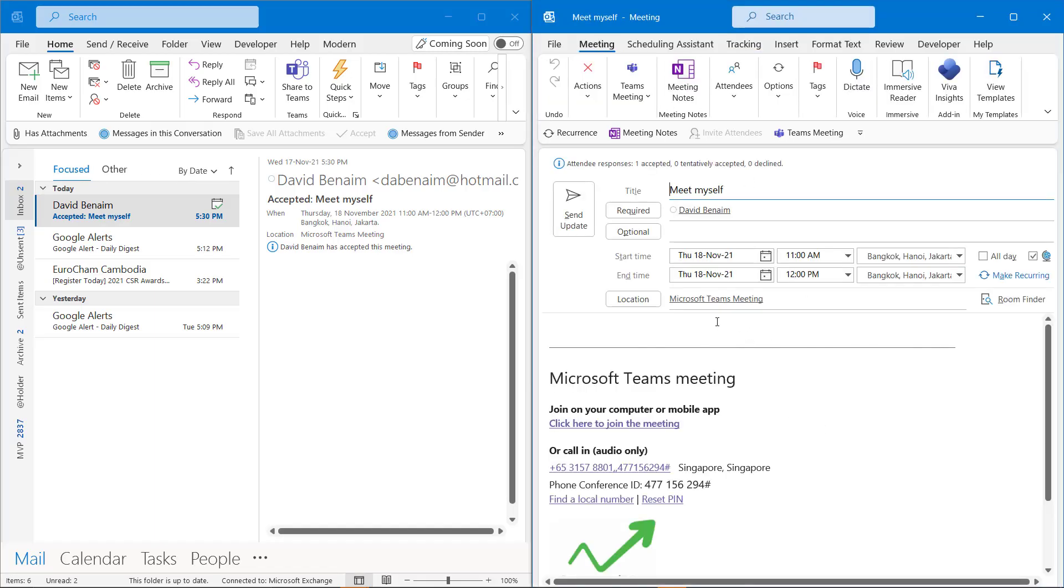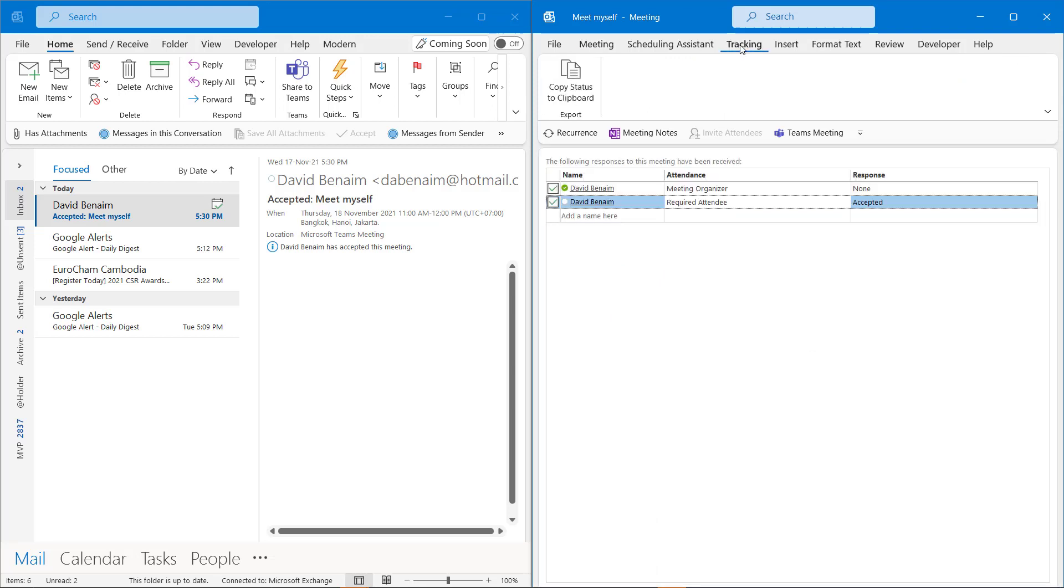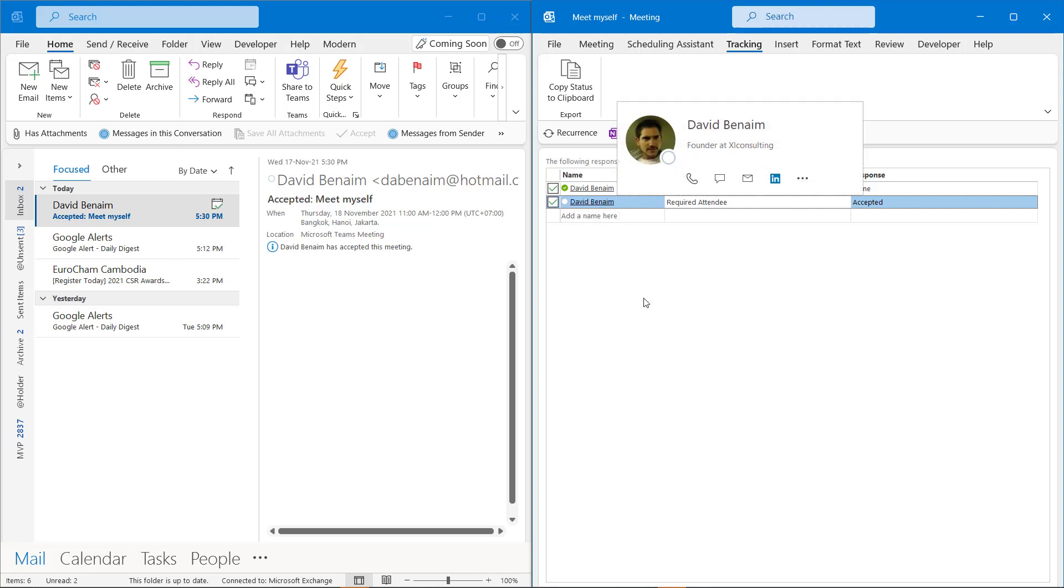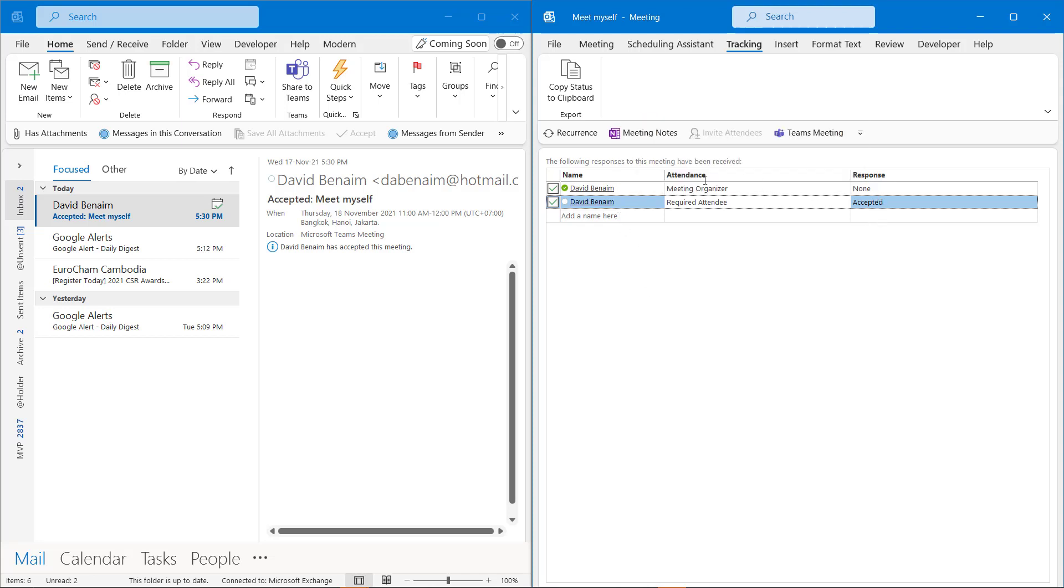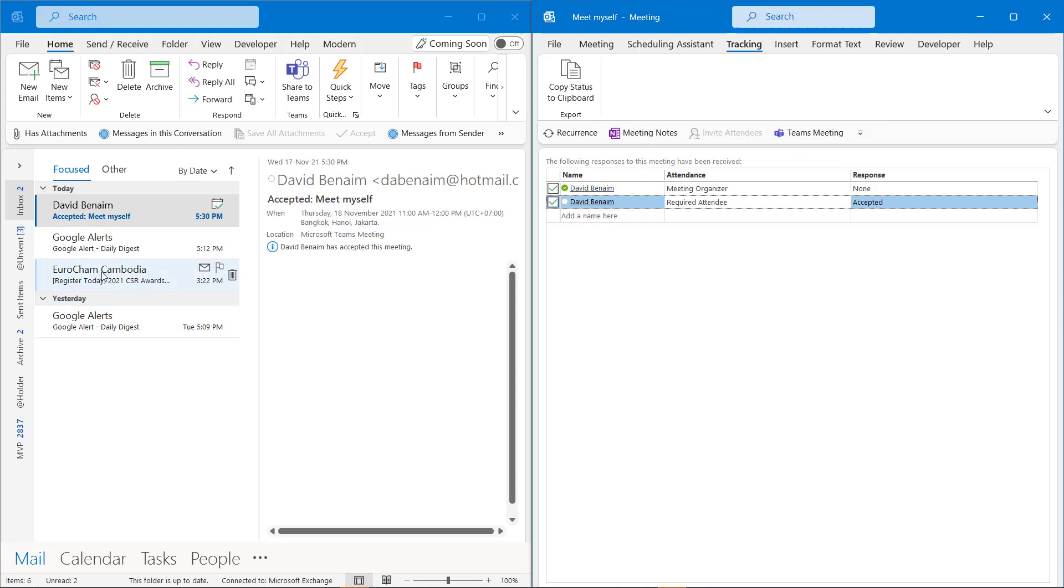A couple new features in Outlook. So here on the right I have a meeting invite. Now what's new is enhanced tracking tools. So here I can go to tracking and I can see that I invited myself. This person has now accepted it rather than the meeting organizer has no response because that's me.